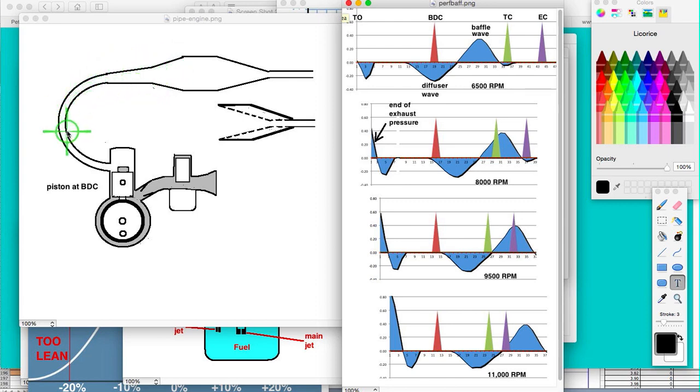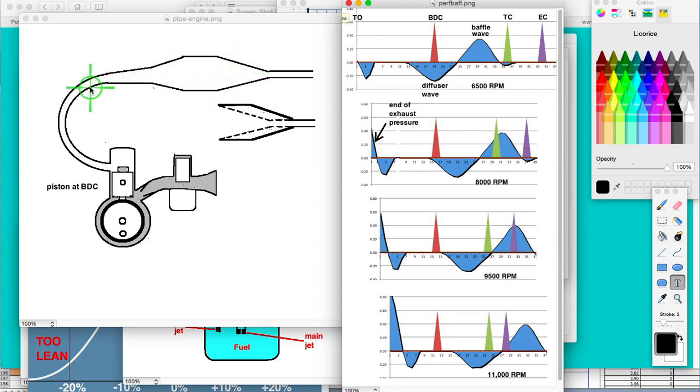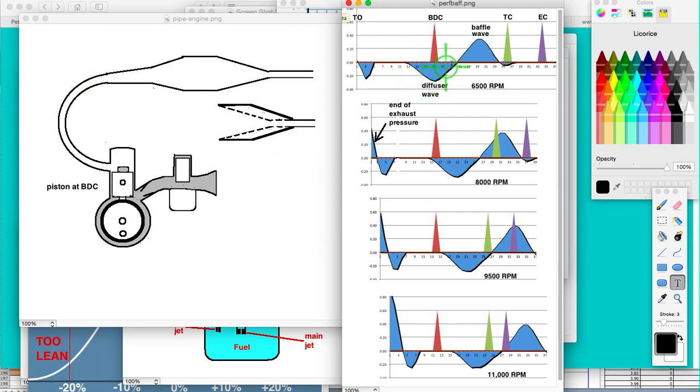And then as that pulse comes over here, it gets compressed and that higher pressure creates a pressure wave that goes back to the engine. There's an advantage and disadvantage to each one of these return waves.